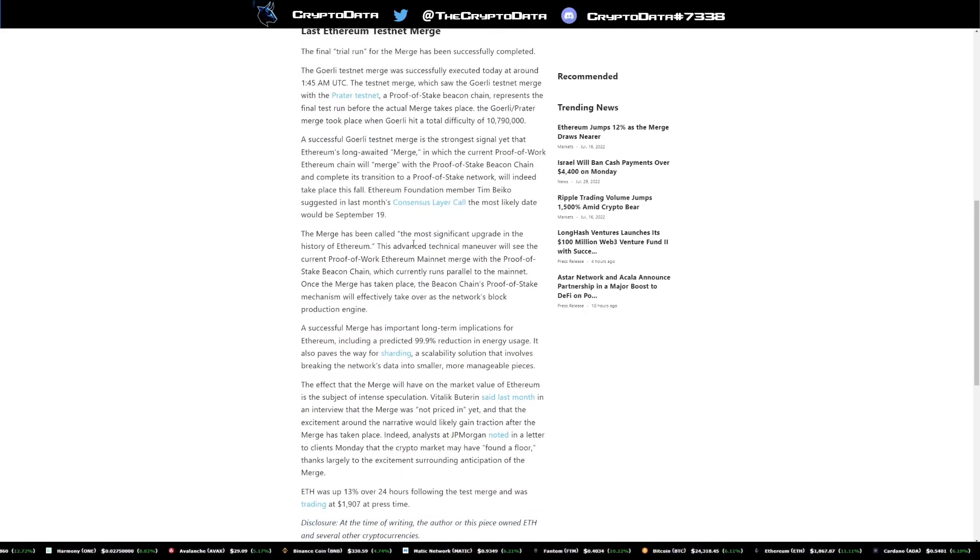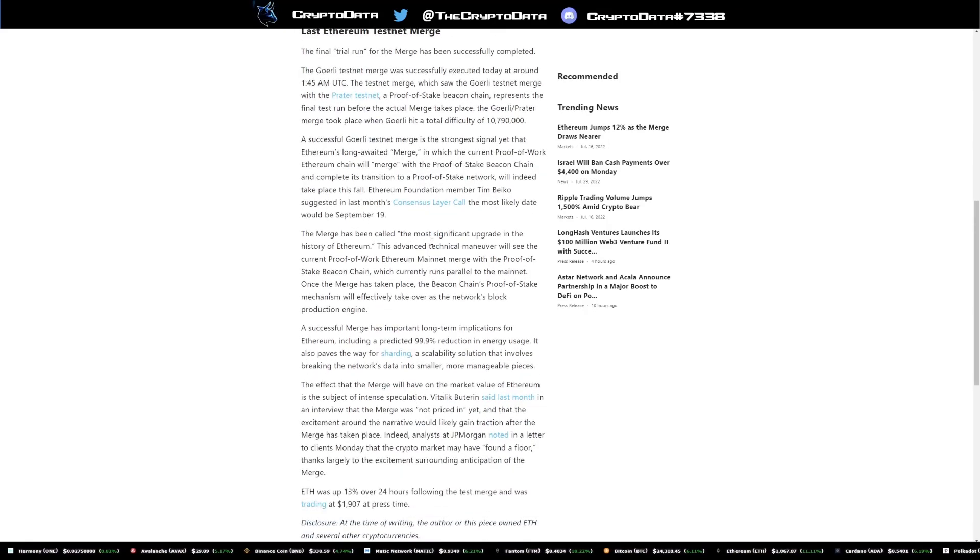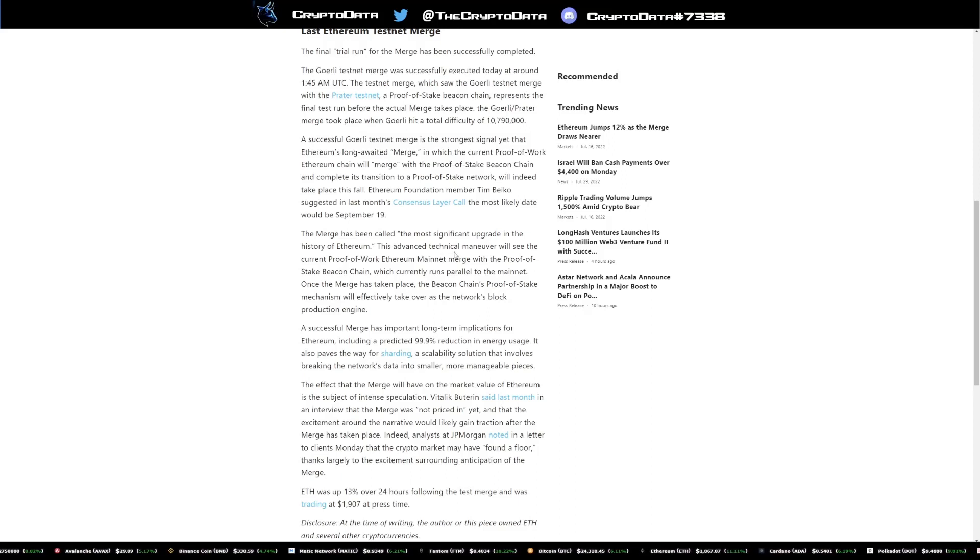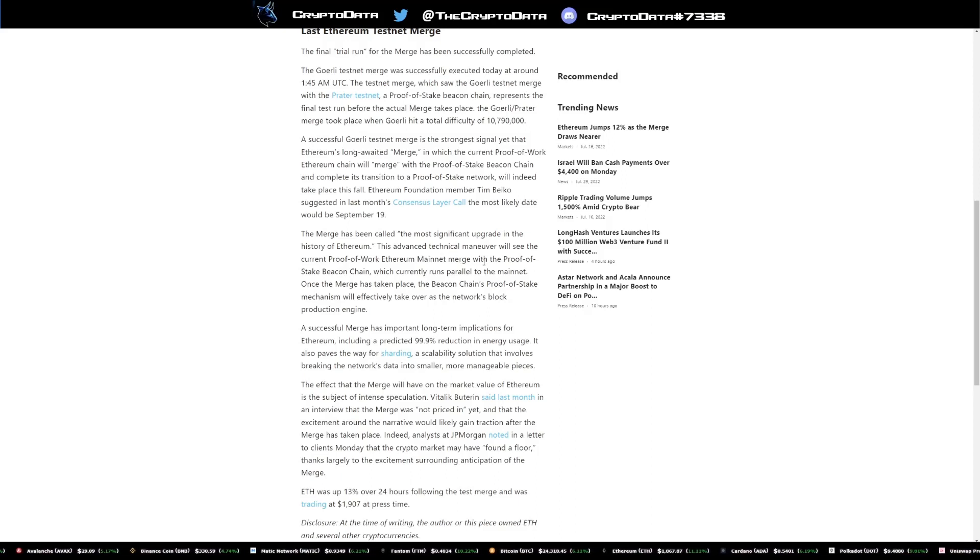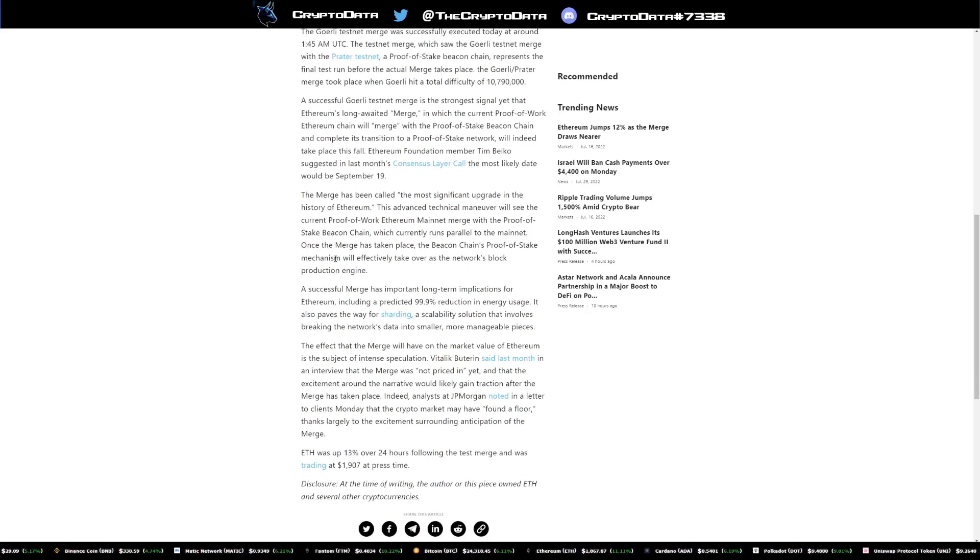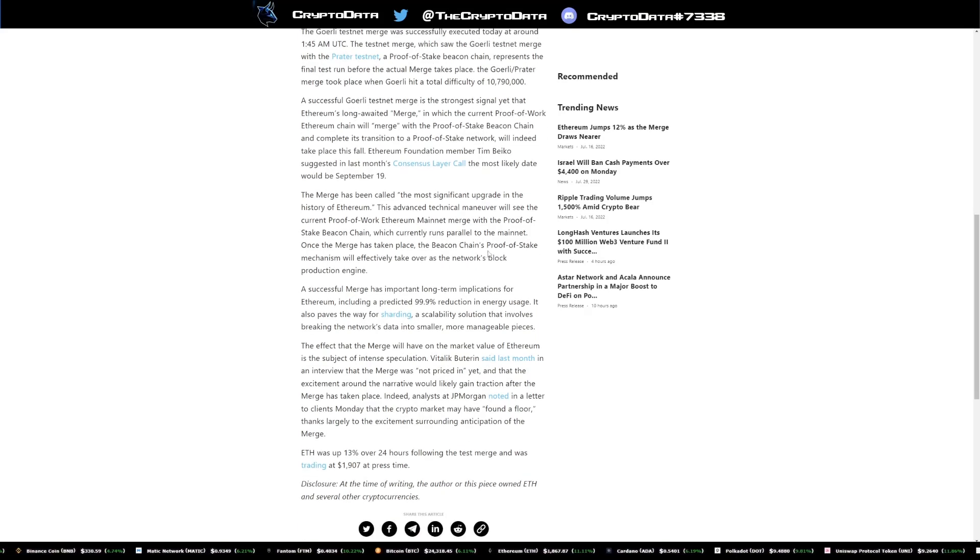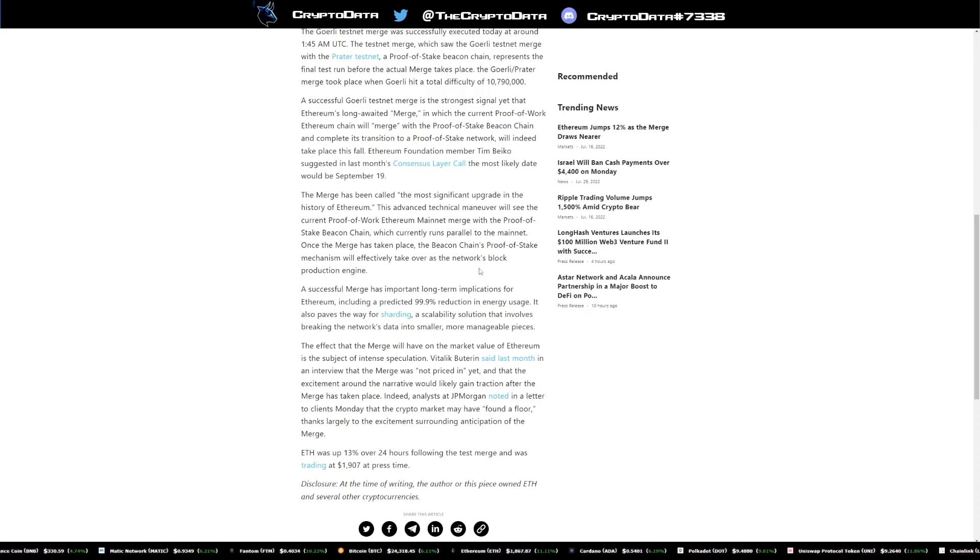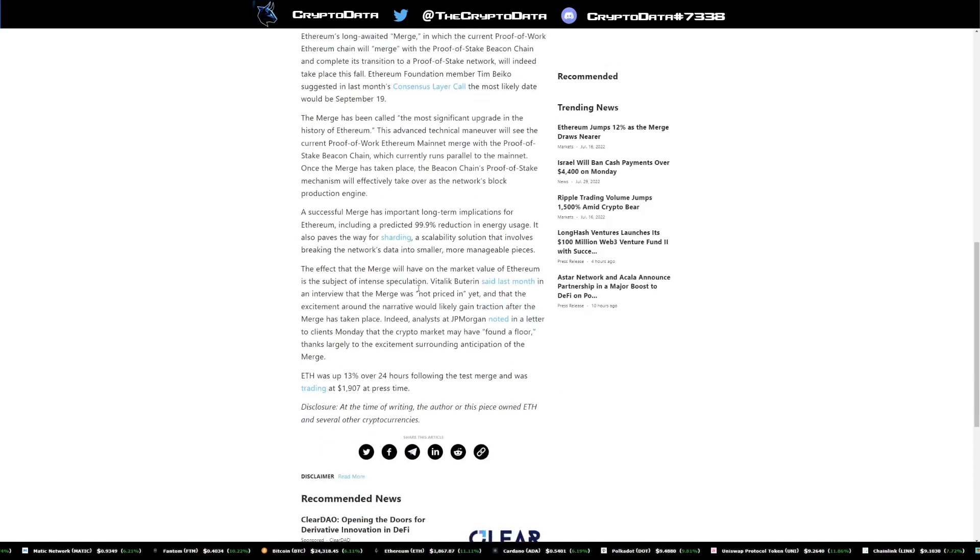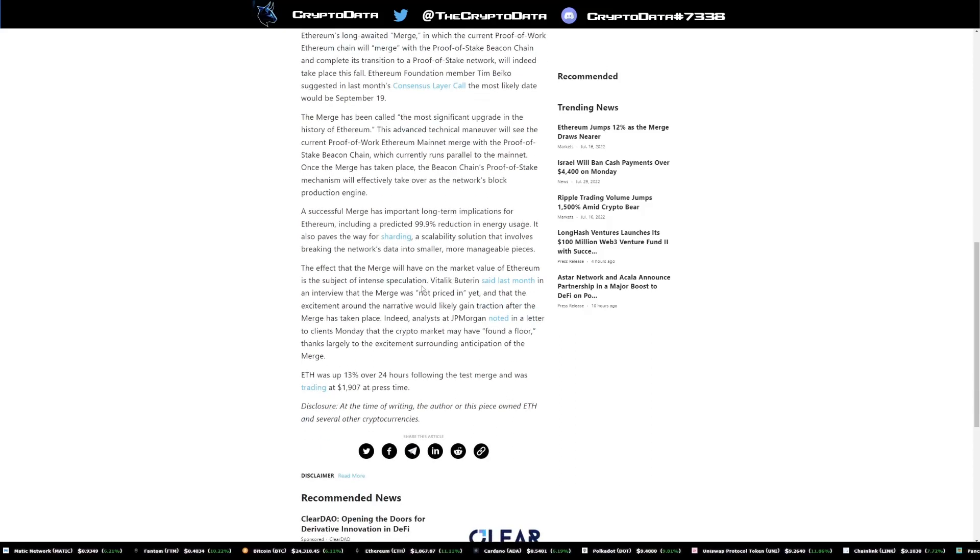And it says the merge has been called, quote, the most significant upgrade in the history of Ethereum. This advanced technical maneuver will see the current proof of work Ethereum mainnet merge with the proof of stake beacon chain, which currently runs parallel to the mainnet. Once the merge has taken place, the beacon chain proof of stake mechanism will effectively take over as the network's block production engine.